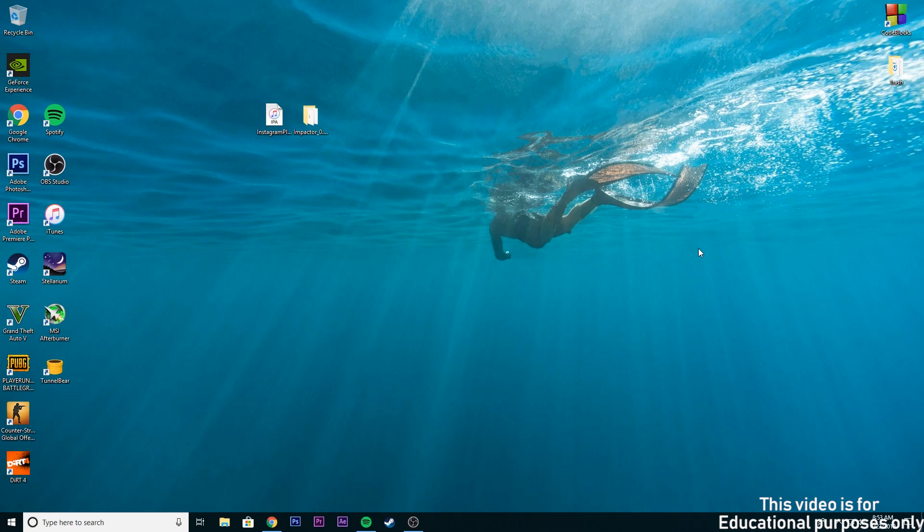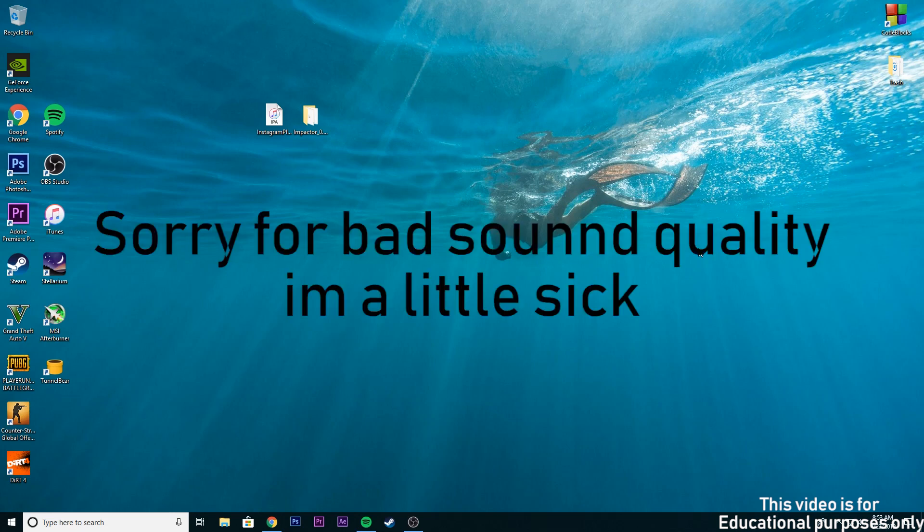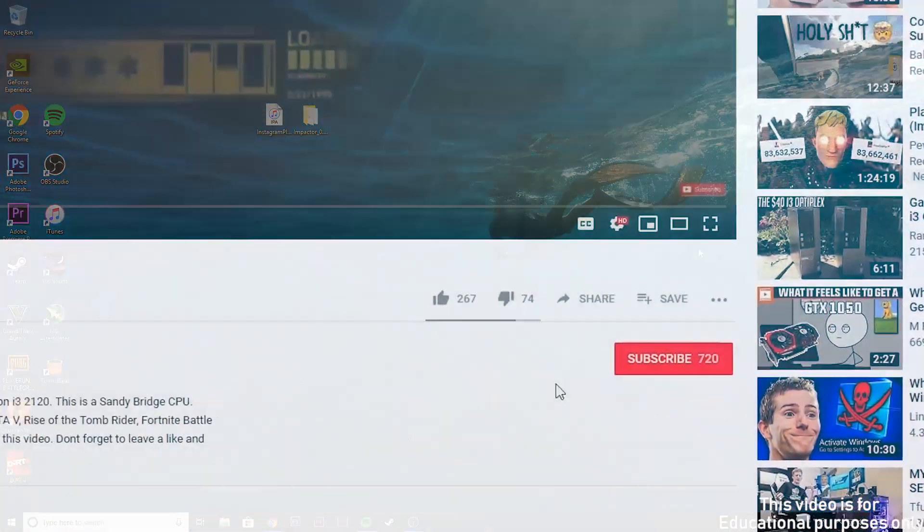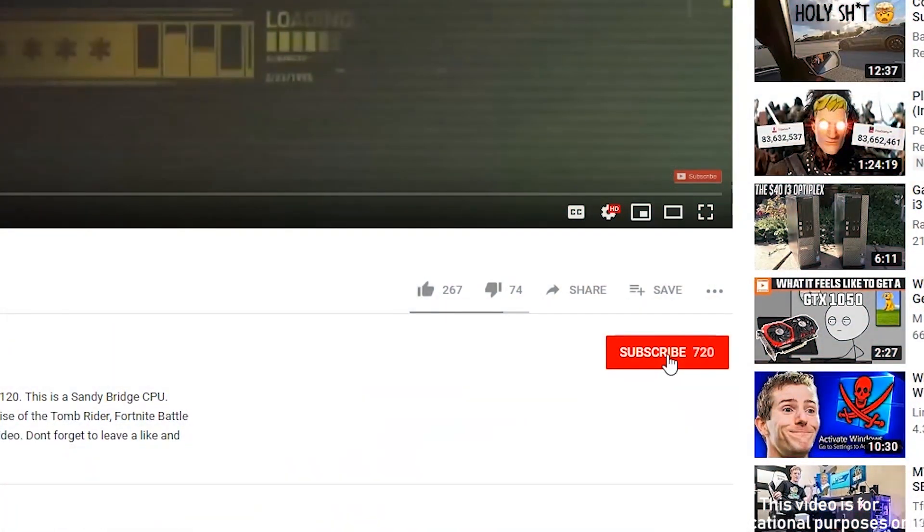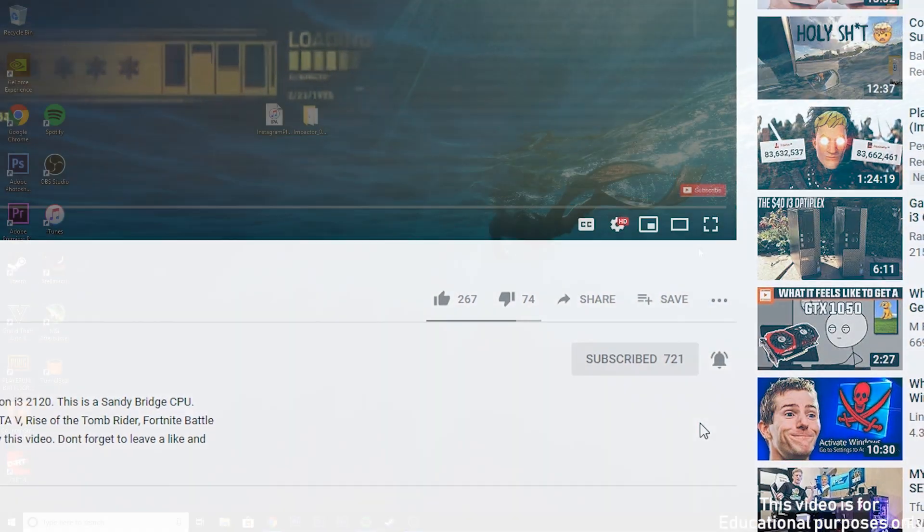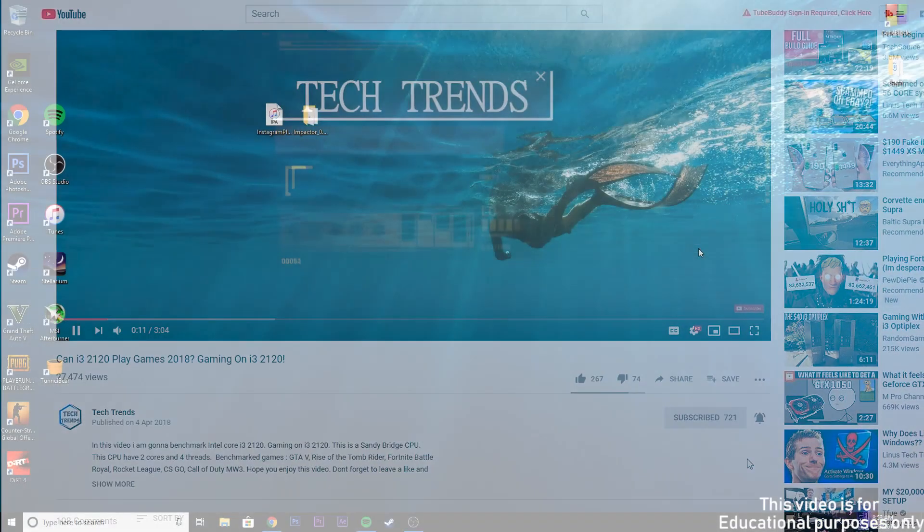Hey what's up everyone, welcome back to tech trends, hope you are all having a great day. If you are seeing this channel for the first time, I make tech related videos just like this one. If you are into this kind of things, then consider subscribing and clicking the bell icon so you won't miss any future videos.